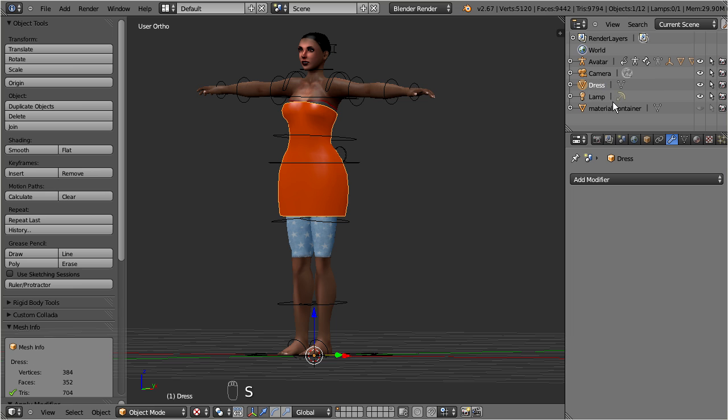Okay, we now have to solve two problems. First we have to attach the dress to a rig, or in Blender slang, we have to parent the dress to an armature. And then, we have to add the bone weights.